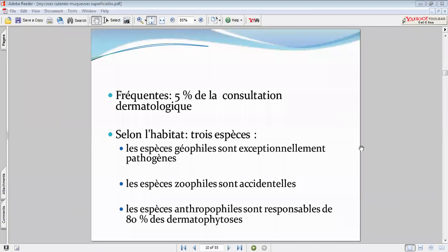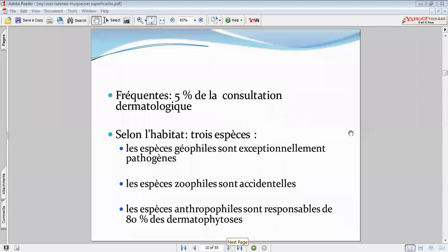Les manifestations cliniques sont assez communes et faciles en général à reconnaître. Ces germes représentent 80 % de l'ensemble des mycoses. Les dermatophytes anthropophiles peuvent se transmettre de façon interhumaine — il faudra chercher dans l'entourage immédiat.